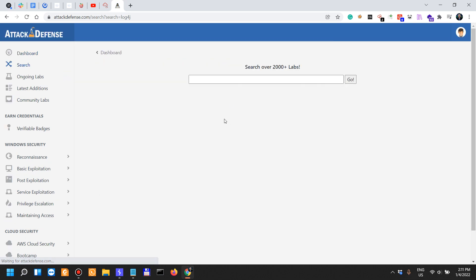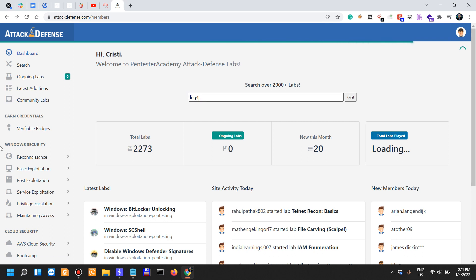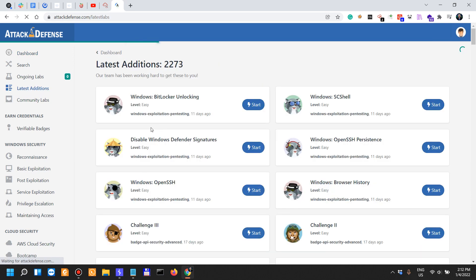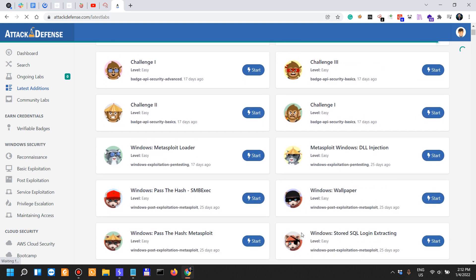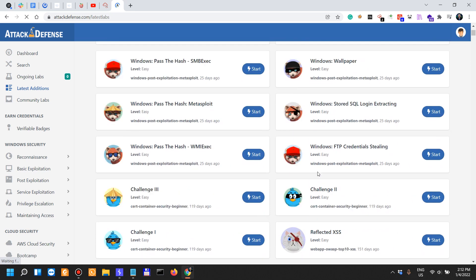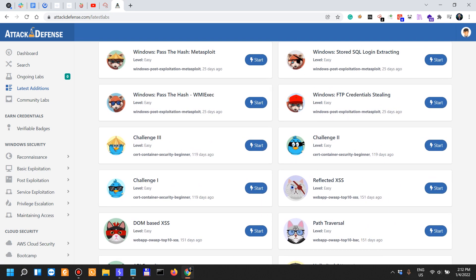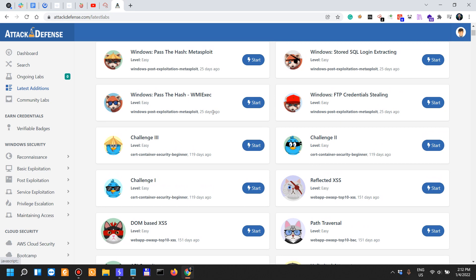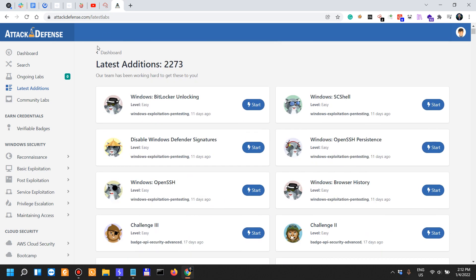When it comes to AttackDefense Labs, if you look for Log4j, you get nothing. Out of 2,300 laboratories, none of them is with respect to the most recent. If we look at the latest additions, we can see that not a lot has been added recently. There was a big gap ever since 25 days ago up until 190 days ago.